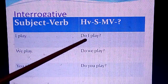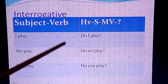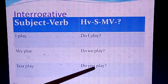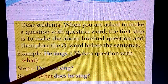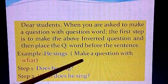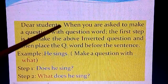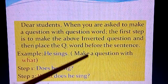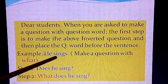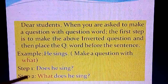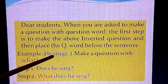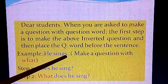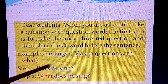'He is playing' becomes 'Is he playing?' and 'I have done my work' becomes 'Have I done my work?' So step one: whenever asked to make a question using a question word, first make the inverted question. For example, given 'He sings' and asked to make a question with 'what' — step one: convert to inverted question. Since it is simple present with 's,' it takes 'does': 'Does he sing?'